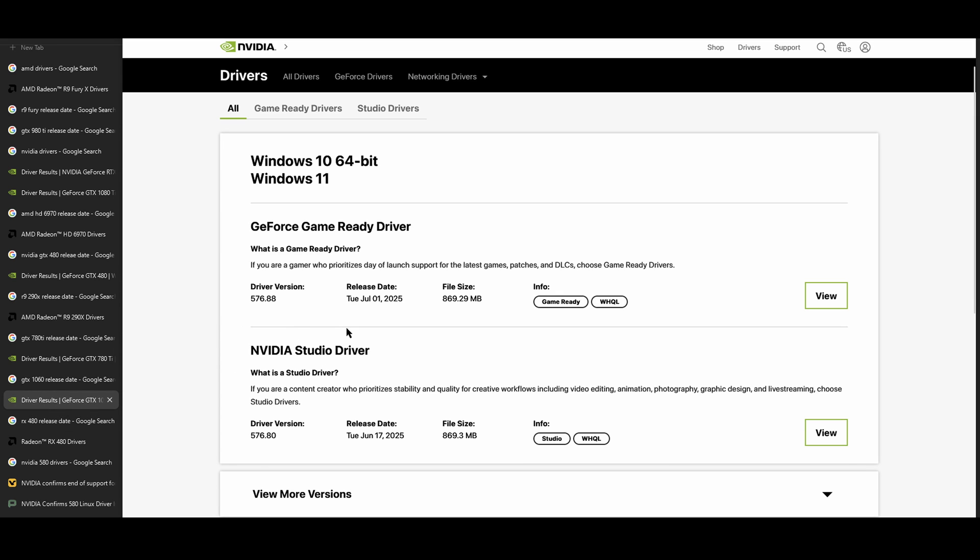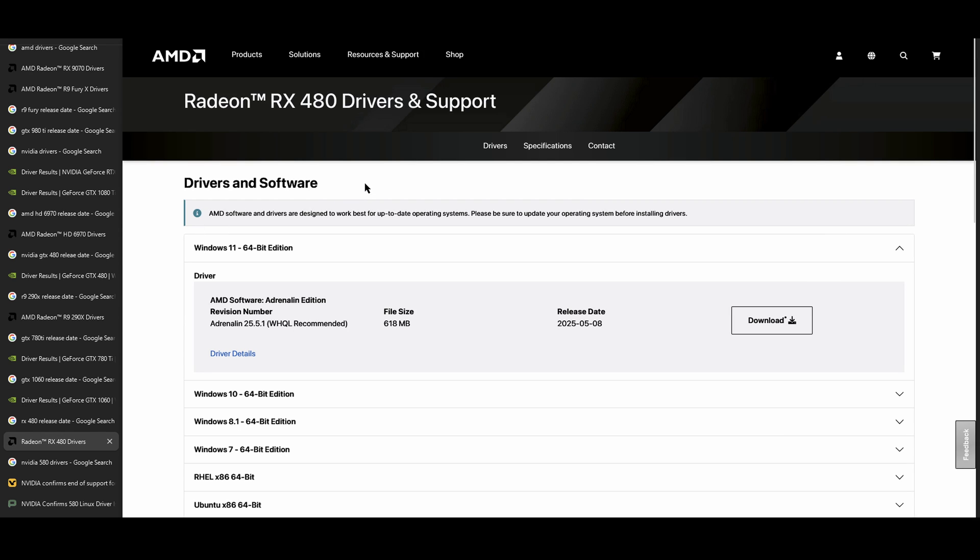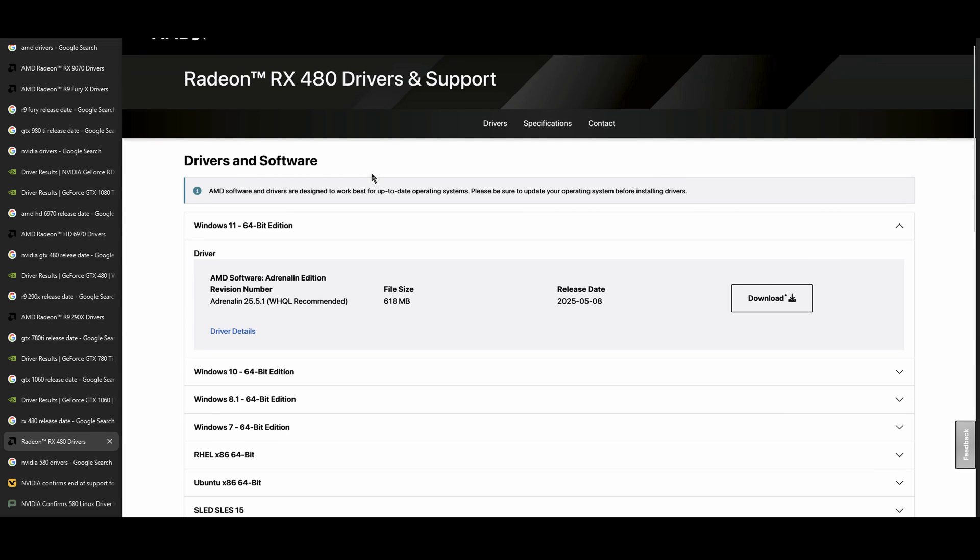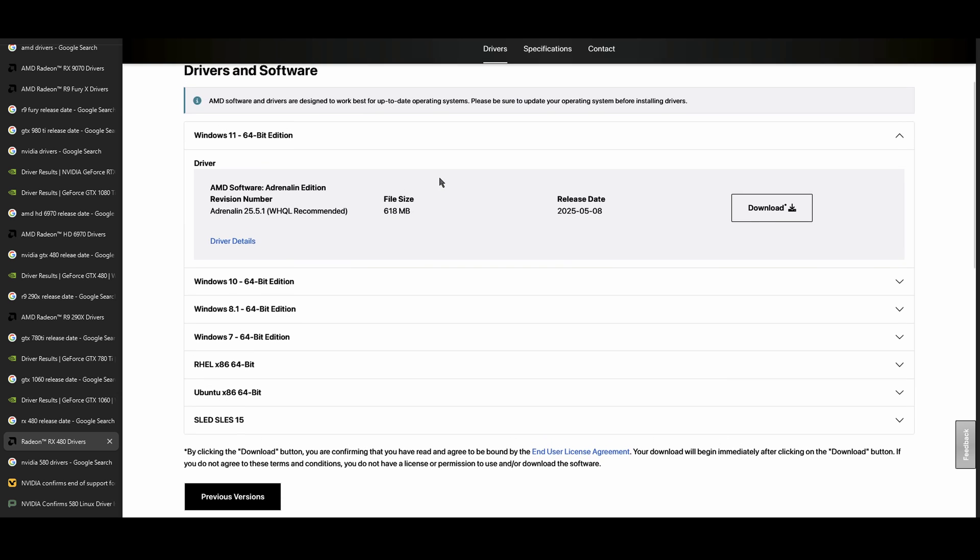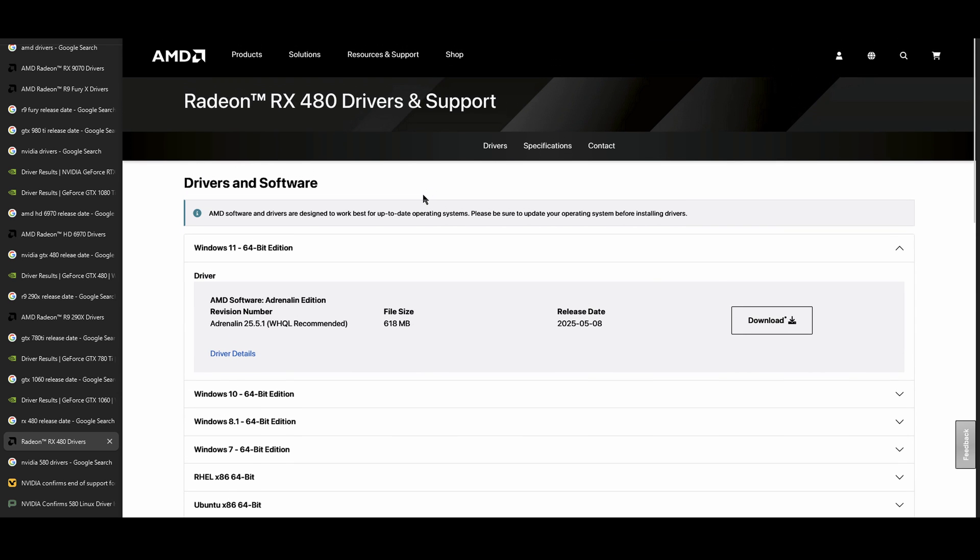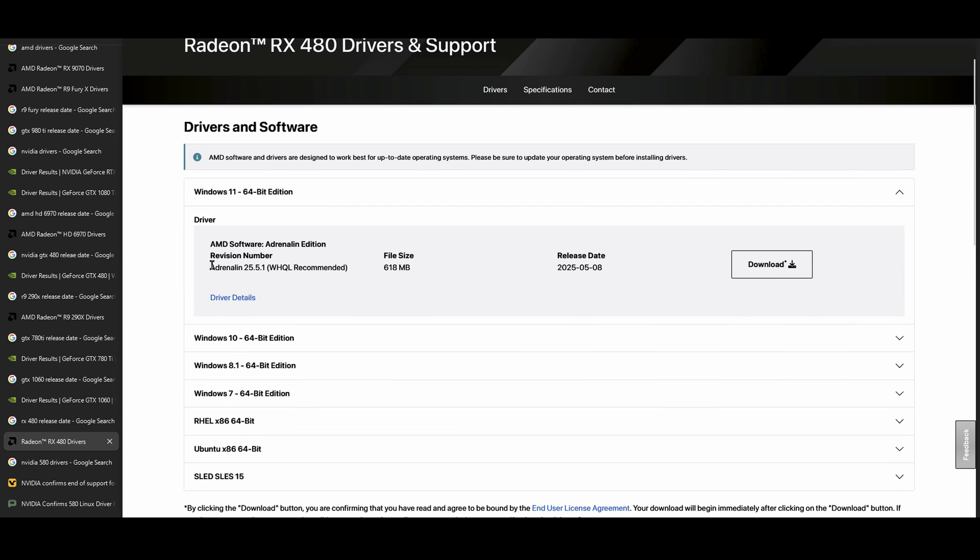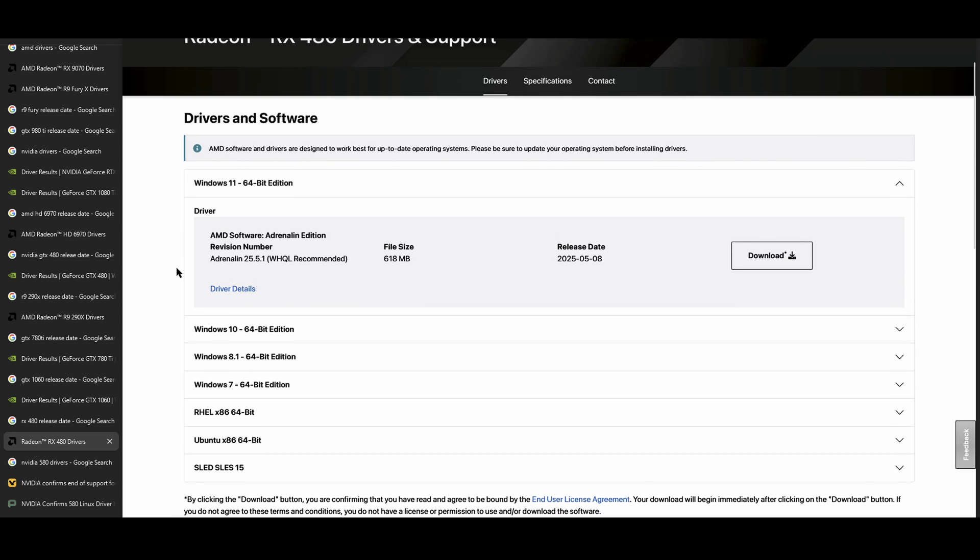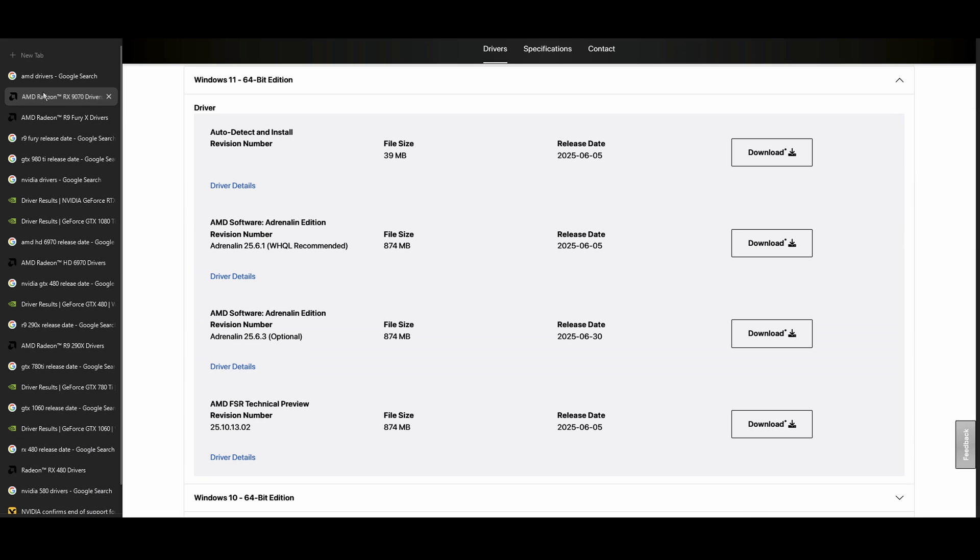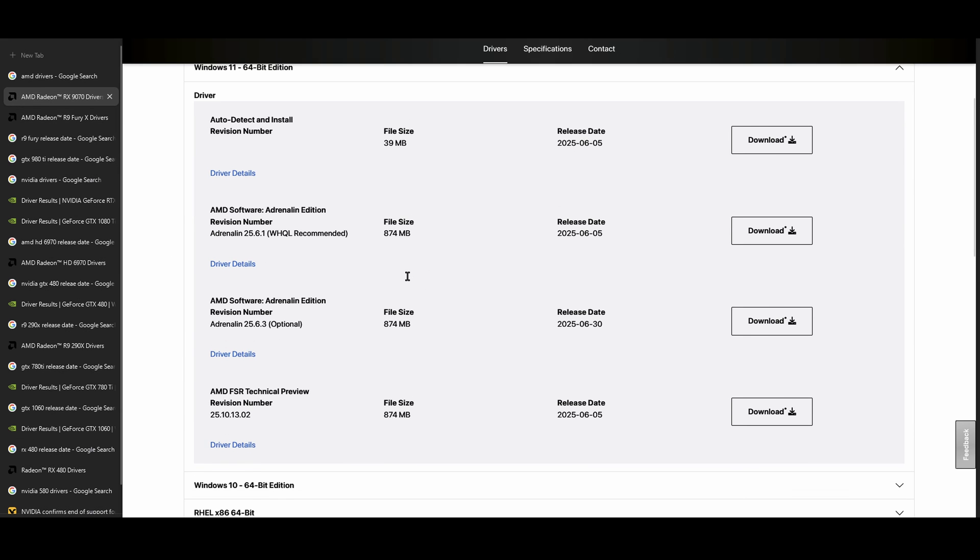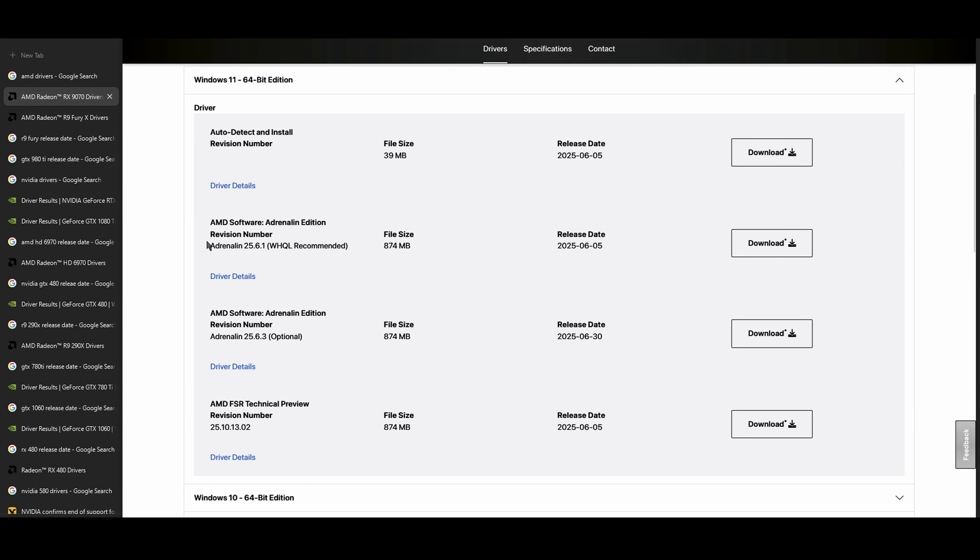Those were competing cards, competing cards with architectures that came out around the same time. And the GTX 1060, just like the 1080 Ti, still supports the most recent driver version up until the 580 release, whenever that comes out, which will be the last revision. Whereas AMD's Polaris GPUs, the RX 480 and the RX 580, those both lost driver support earlier this year.